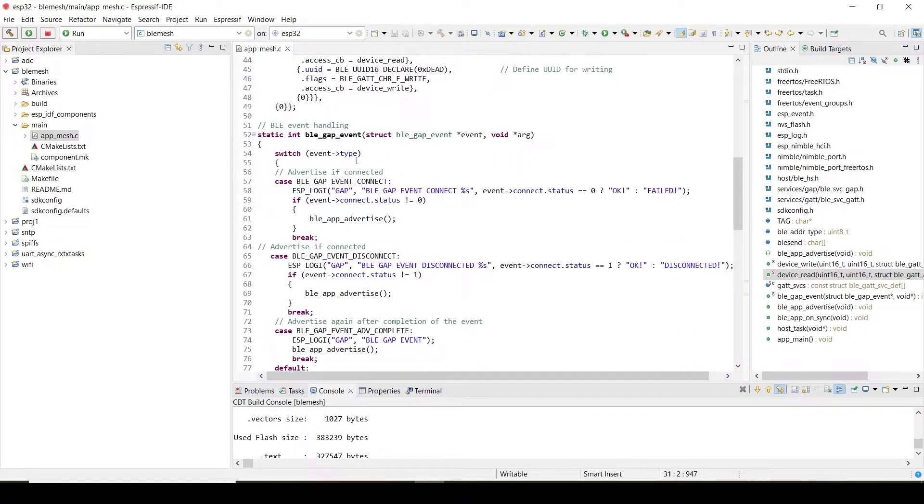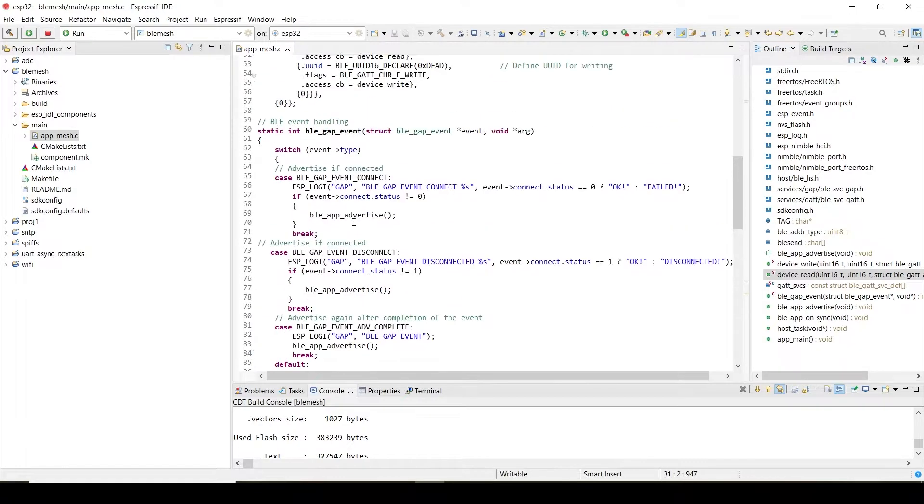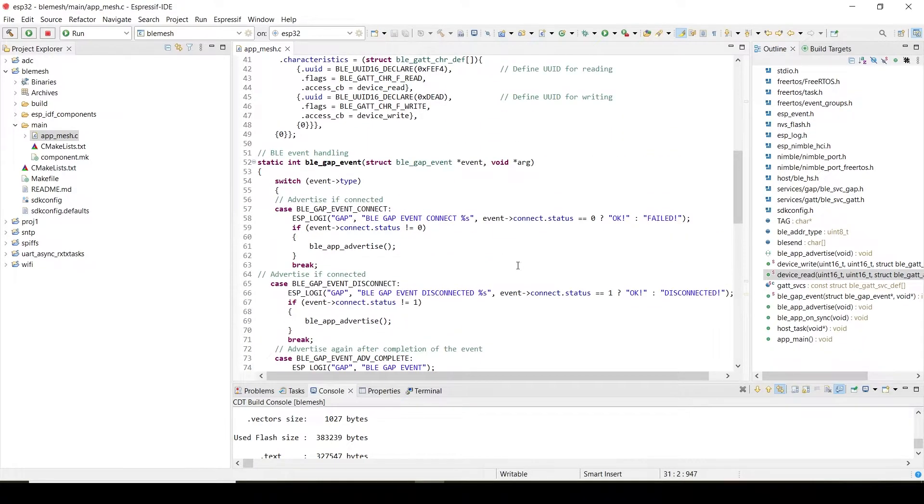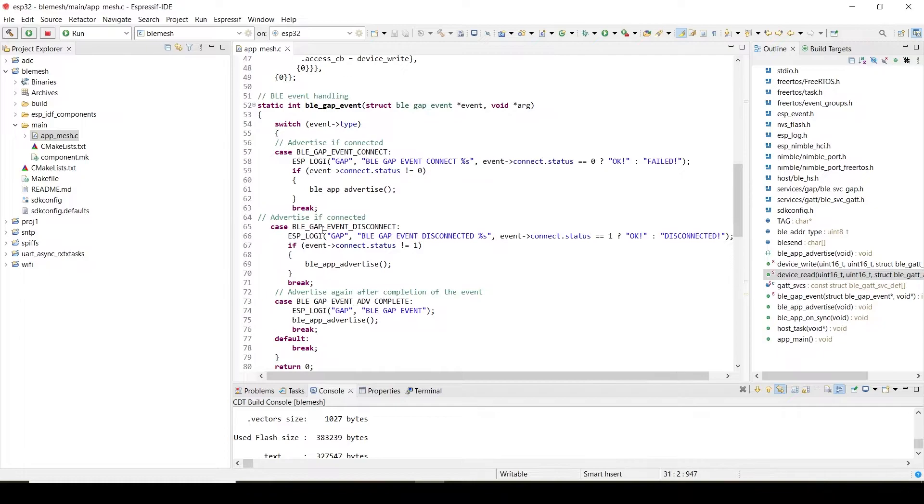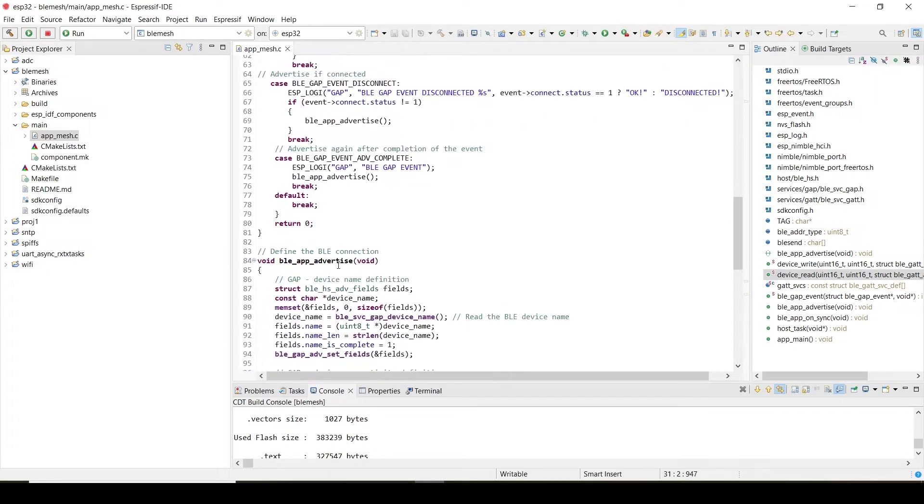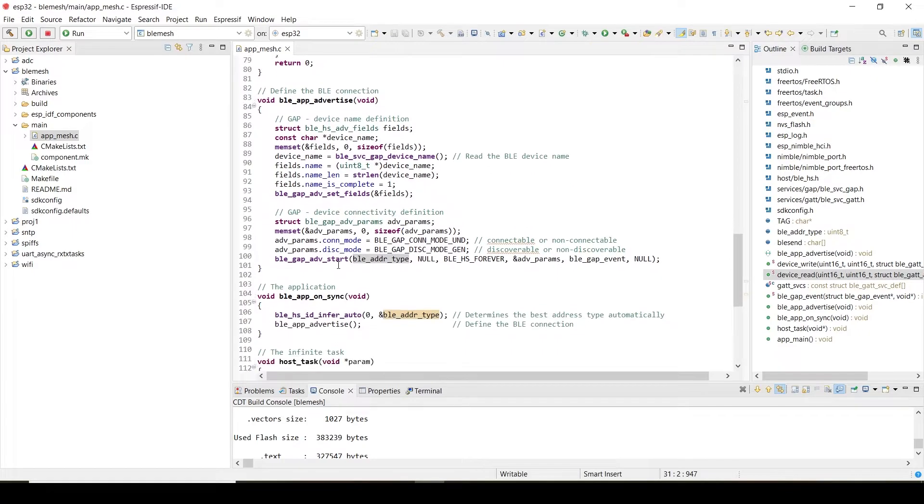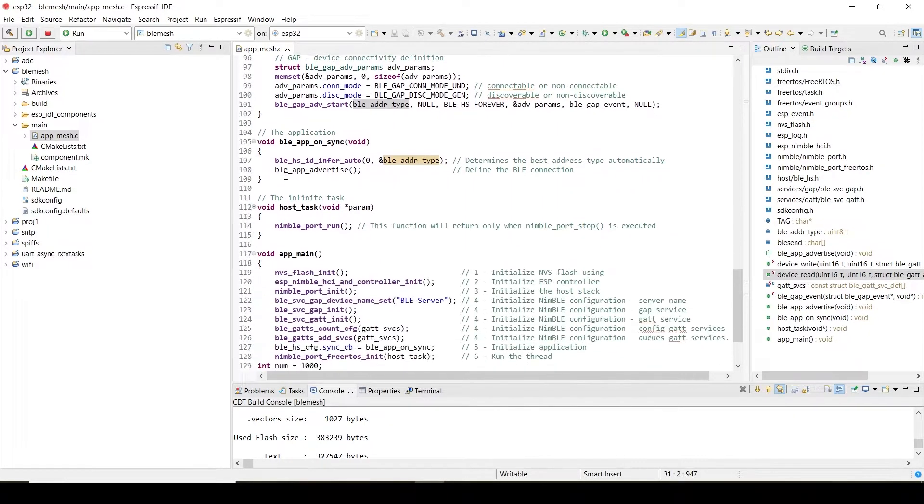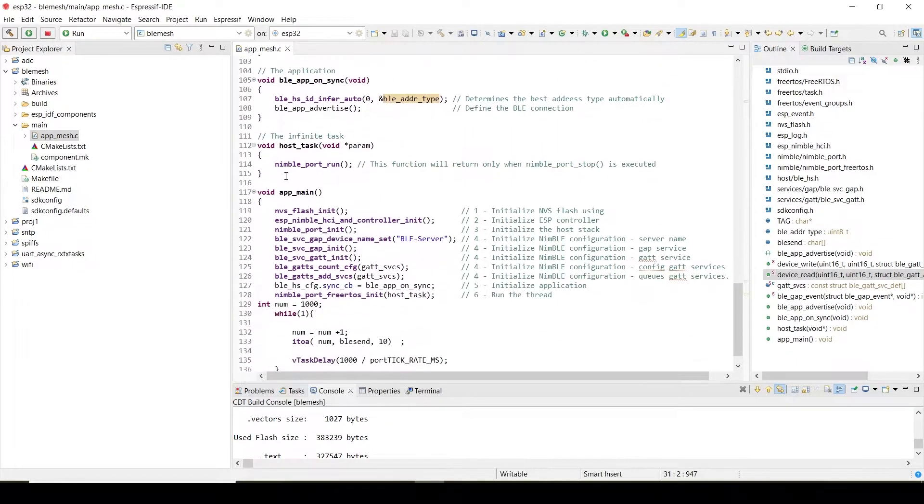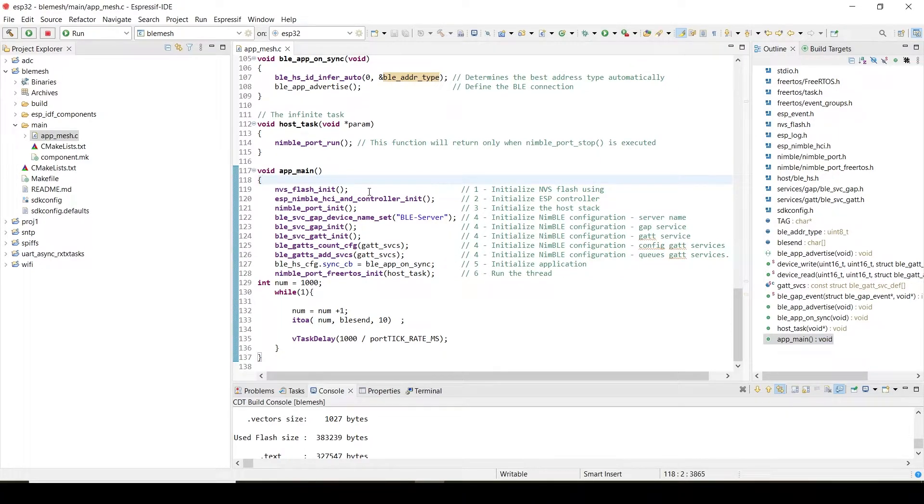This is a BLE gap event—a very important event that will be happening here. While giving the demo, I will explain this function and how it works. BLE gap synchronization, and then comes our main function.